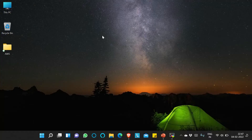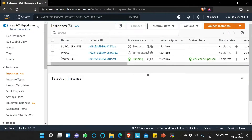Hello everyone, this is Suraj here. Today we will see how to create an AMI from an EC2 instance and launch a new instance from that created AMI. For that, I will go to my AWS account using the browser. Here you can see it's my logged-in AWS account and I already have launched one EC2 instance that is the source EC2.